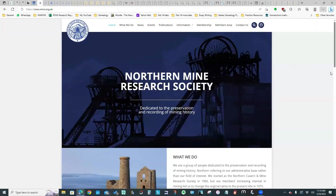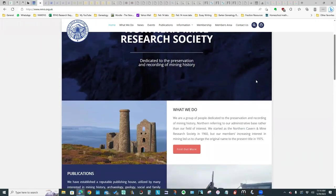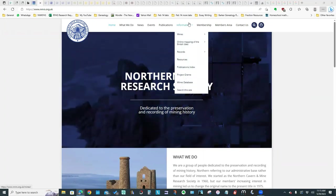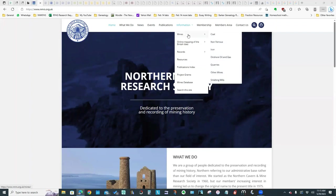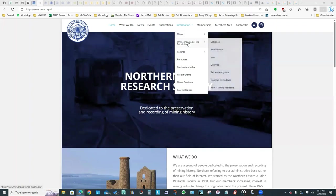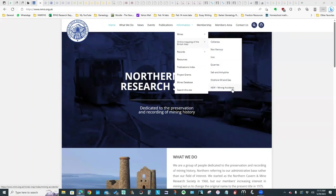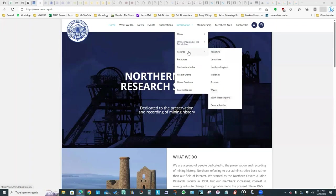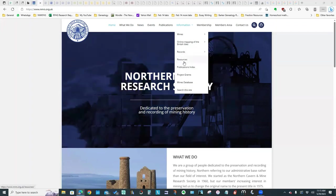I found this particular society, the Northern Mine Research Society, and it says they're dedicated to the preservation and recording of mining history. Most of the useful resources I found were under this information tab. We've got information on the types of mines, some online mapping tools, information on mining accidents, a number of record resources, and various other pages here.